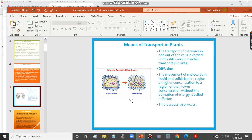The first means of transport is diffusion — transporting materials in and around cells by a simple process. Diffusion is the movement of molecules in liquid and solids from a region of higher concentration to a region of lower concentration without the utilization of energy. This diagram shows the process of diffusion across a cell membrane.